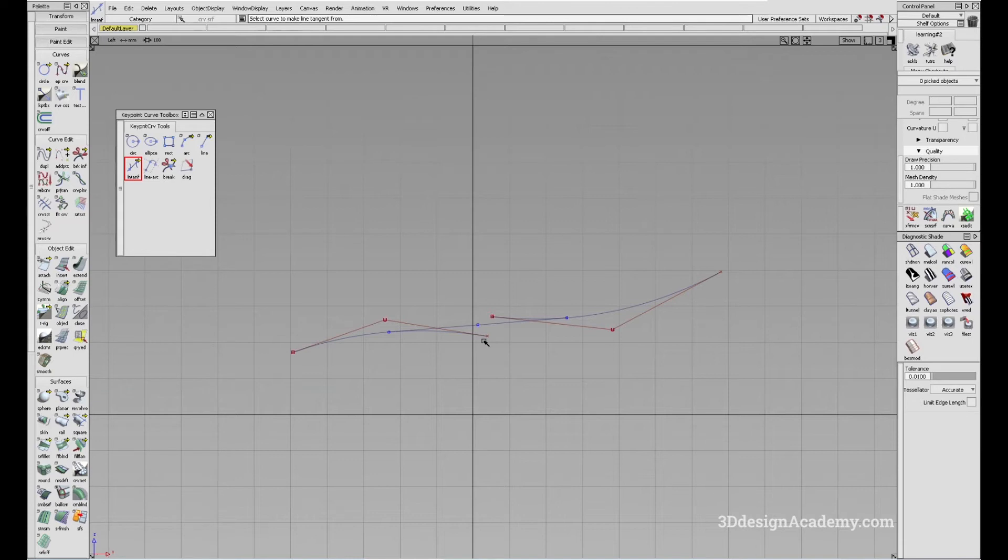Again, like the line tangent curve tool, there is a limited use case, but when you need to use it, this tool is very helpful.